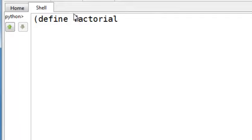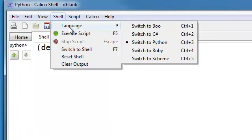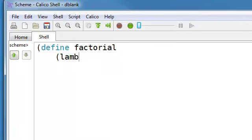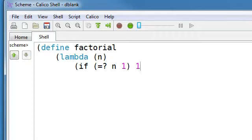And I'm going to go into Scheme mode. We'll write factorial the standard way. It takes a number, and if that number is equal to 1, we'll return 1.